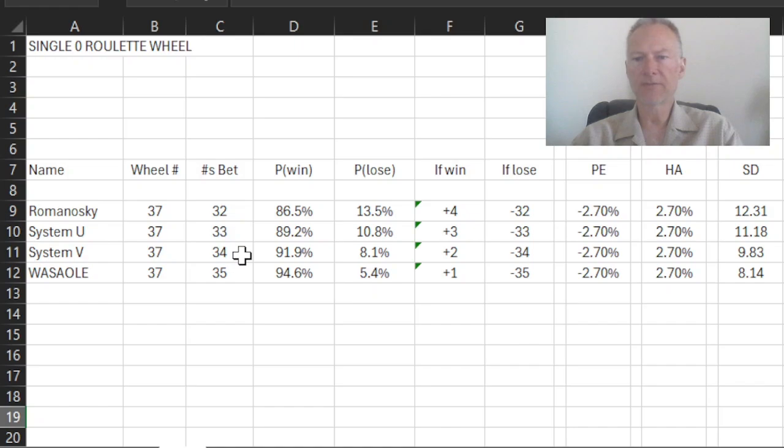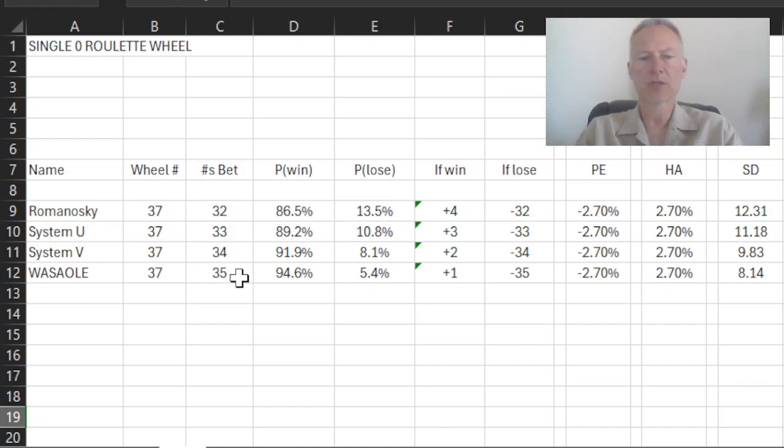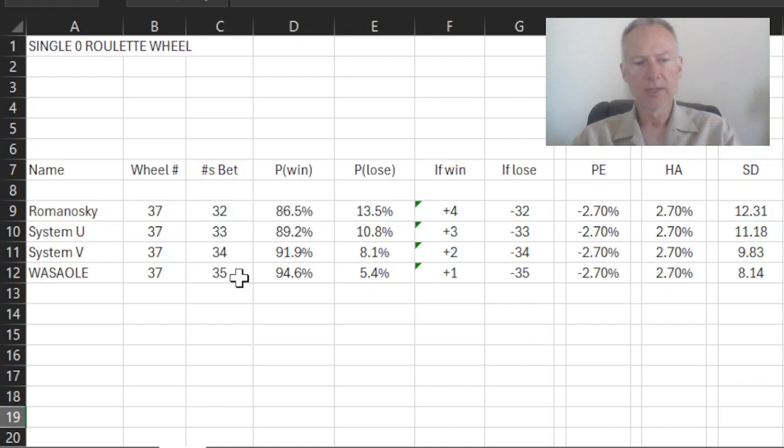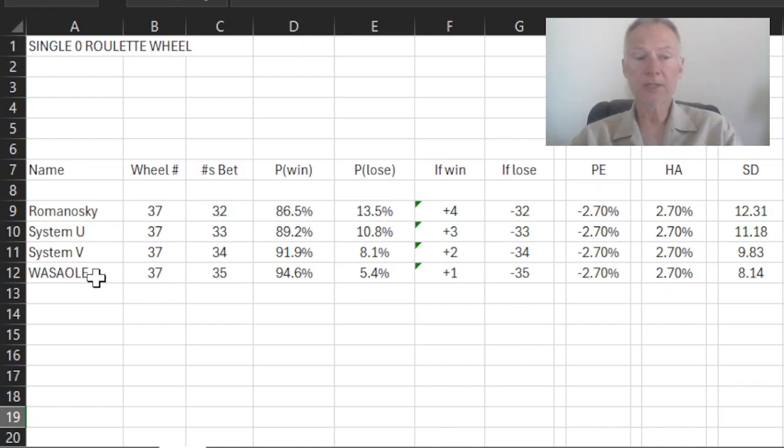System U will be 33. System V will be 34 numbers. And the Wassaole system, as you know, has a wager on each of 35 numbers. Incidentally, as a reminder, Wassaole means win a small amount or lose everything.